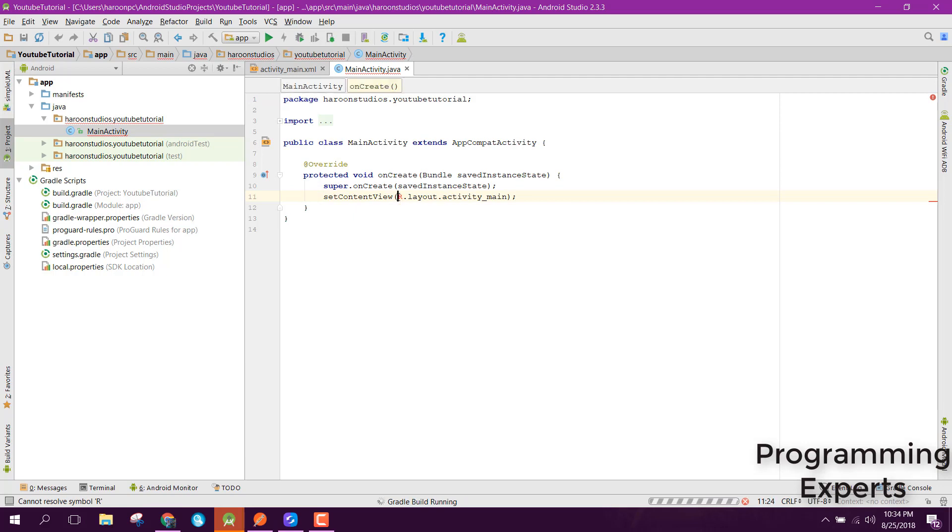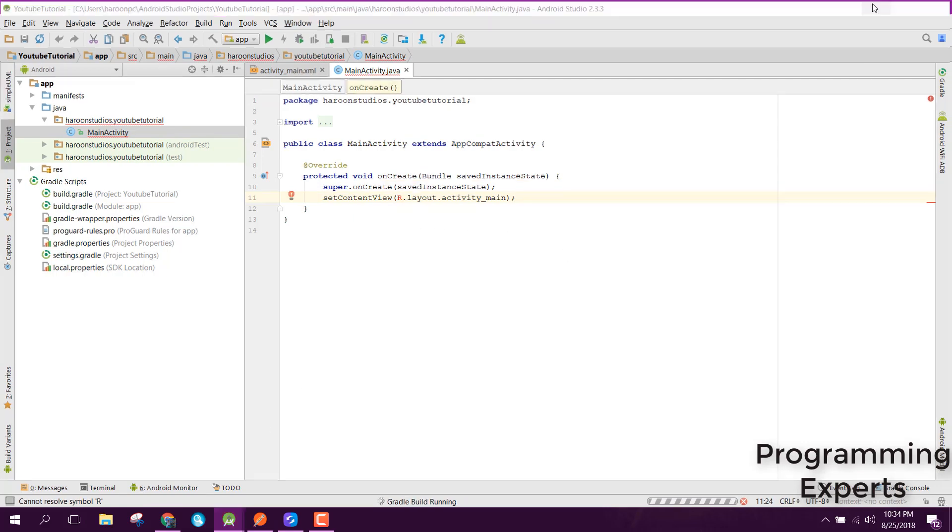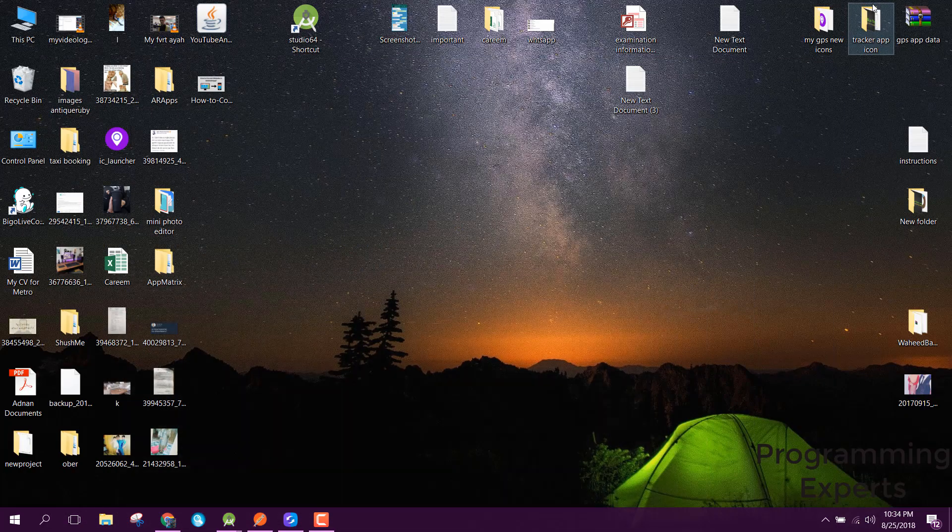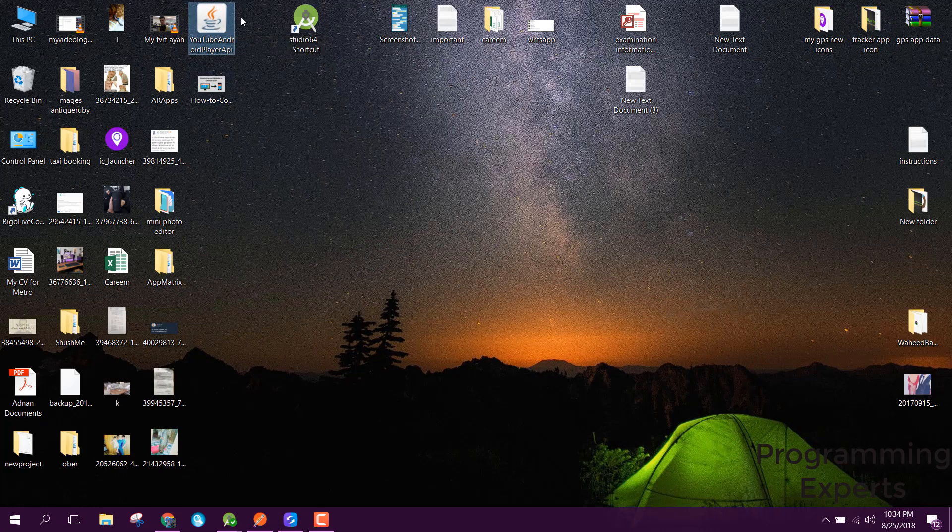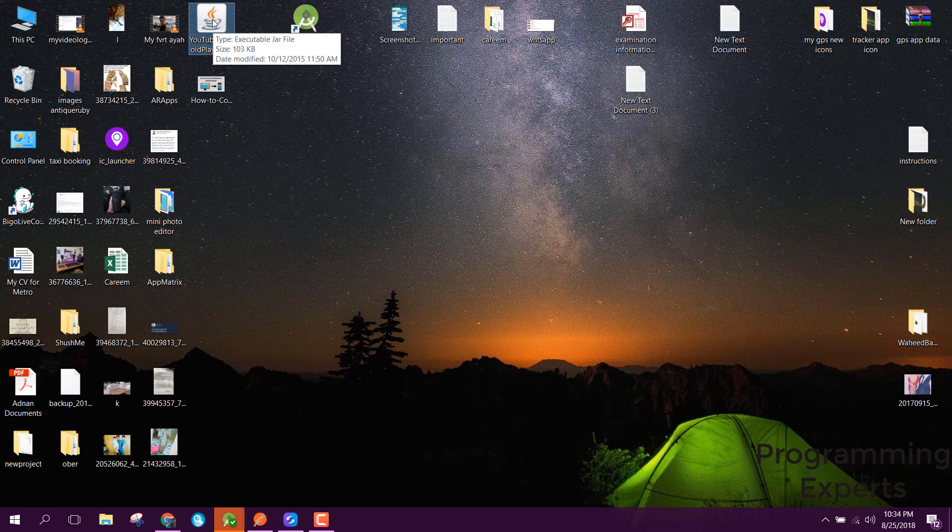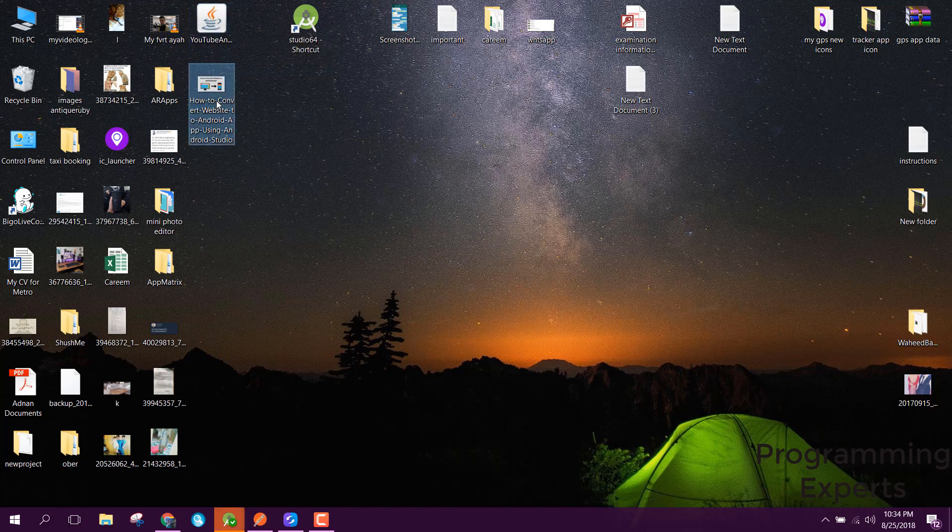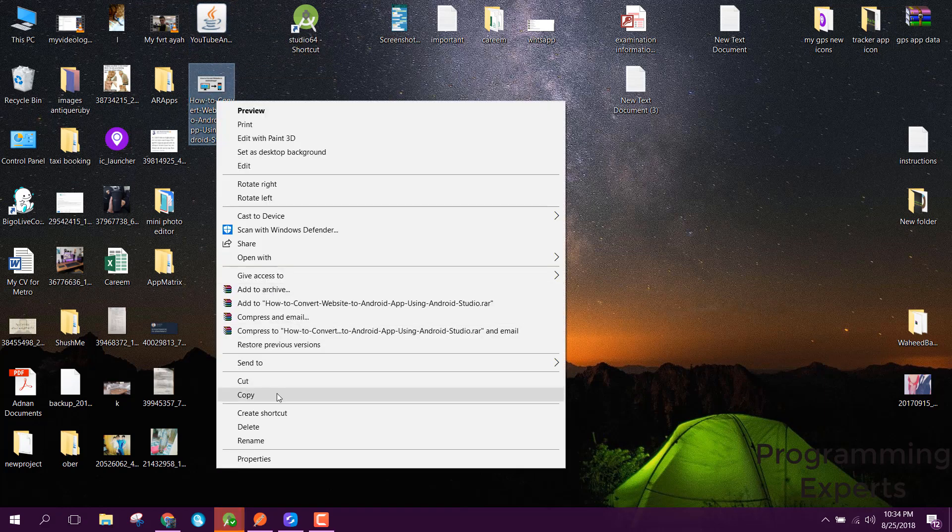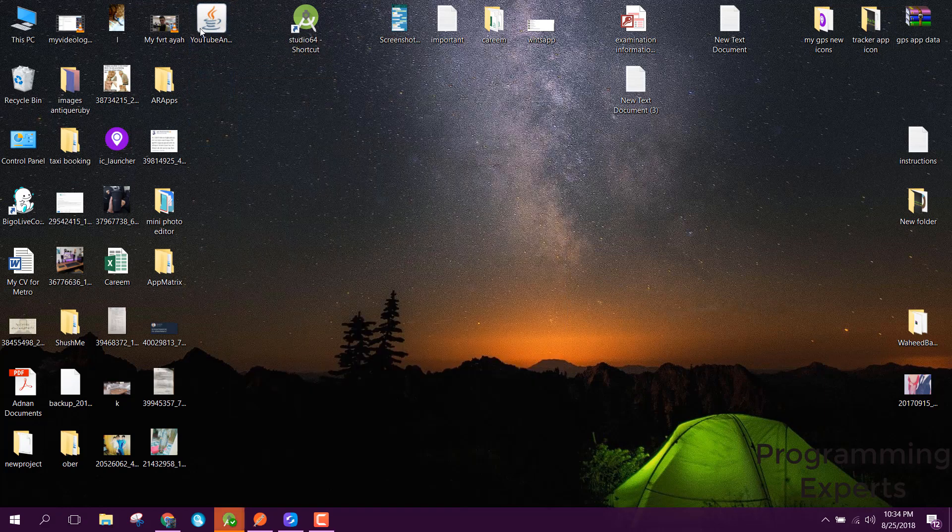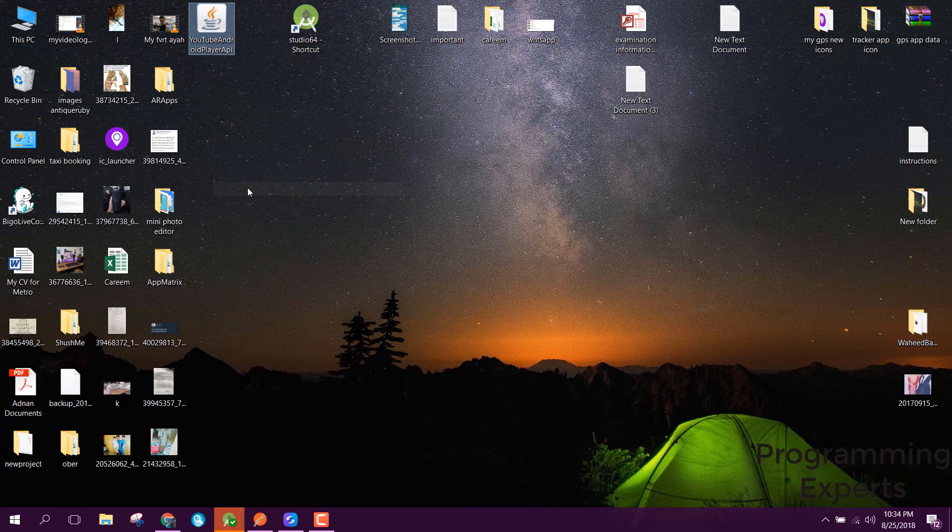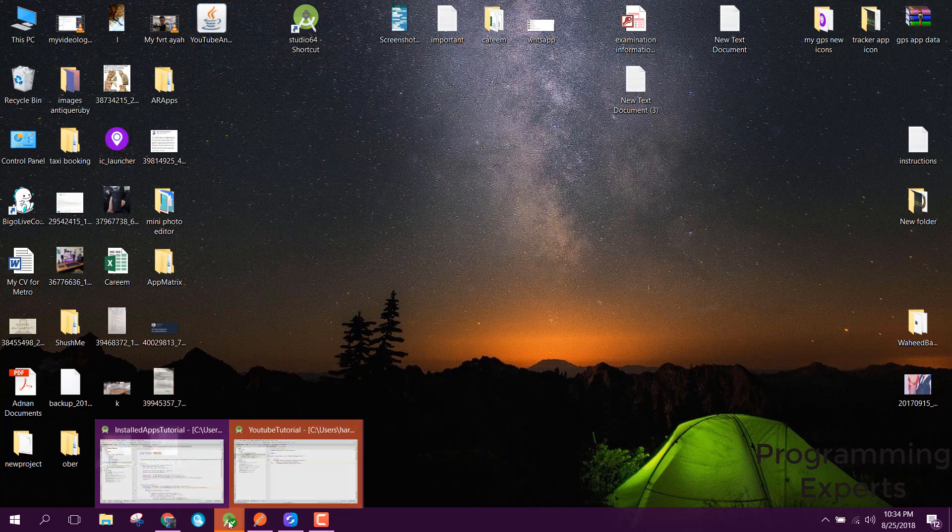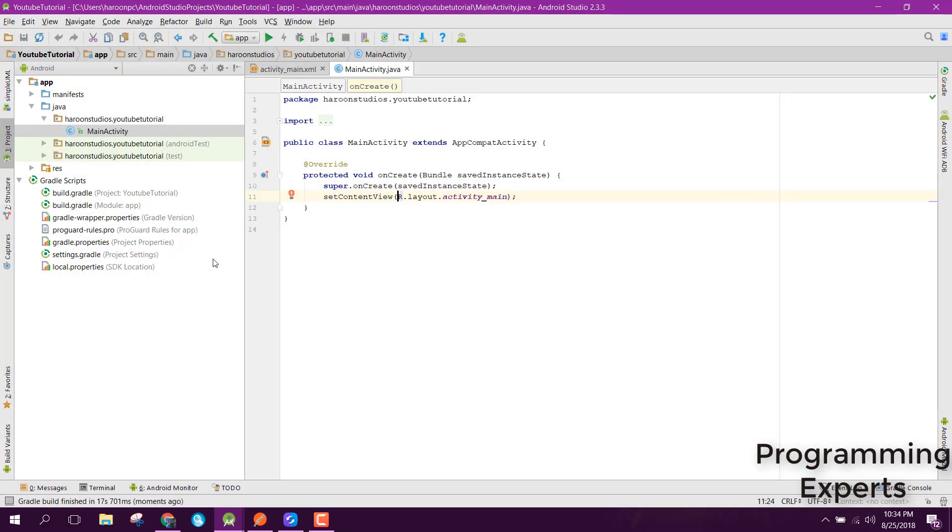After you download it, you will get the YouTube Android Player API dot jar file. What you will do is just copy that.